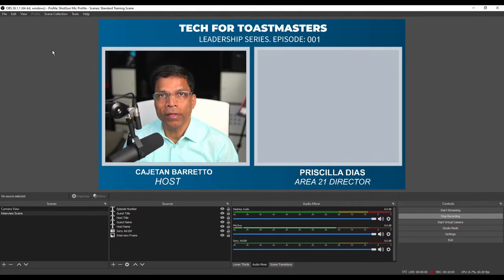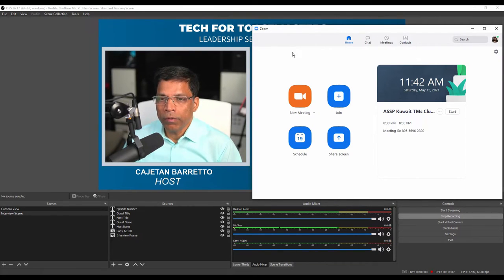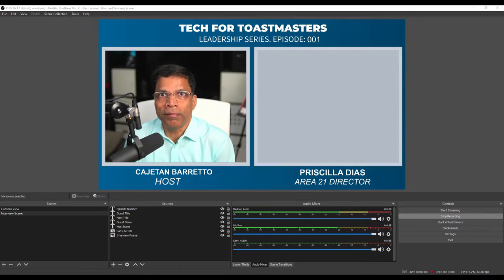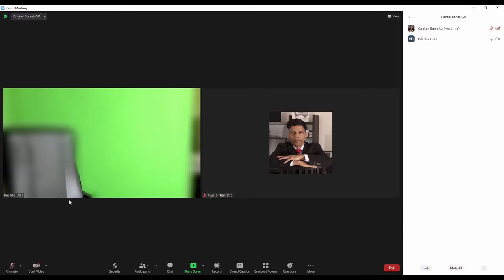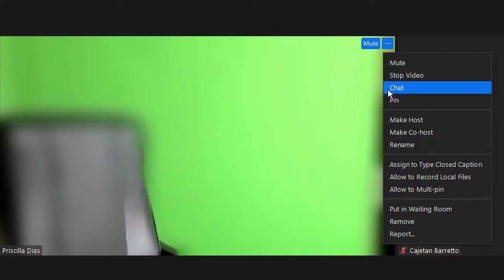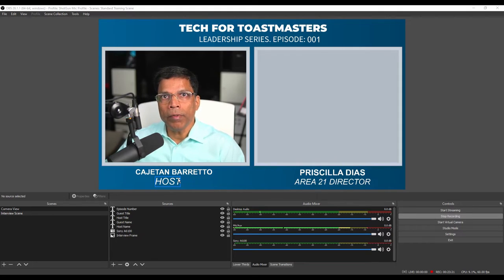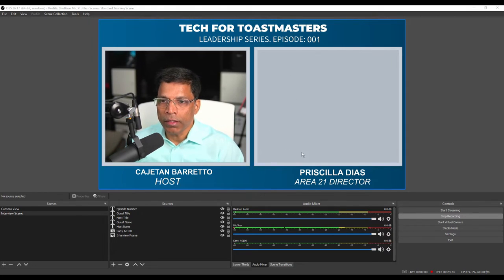We are almost ready. All we need now is the guest. Let me launch my Zoom client and start a new meeting. I have launched the Zoom meeting and sent the meeting link to the guest. We will now wait for the guest to join. I can see that the guest has logged in but is not yet ready. In the meantime, I can click on these three dots and select Pin. This will ensure that the video of the guest is fixed on my screen. My Zoom window is set up — let me bring the video of the guest into the second frame.